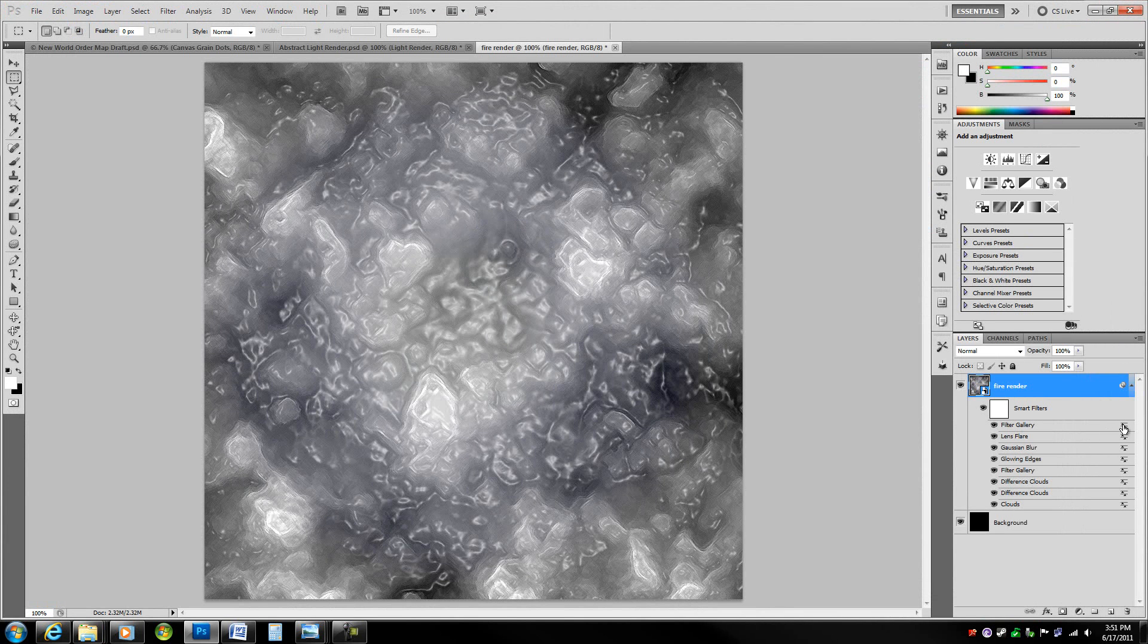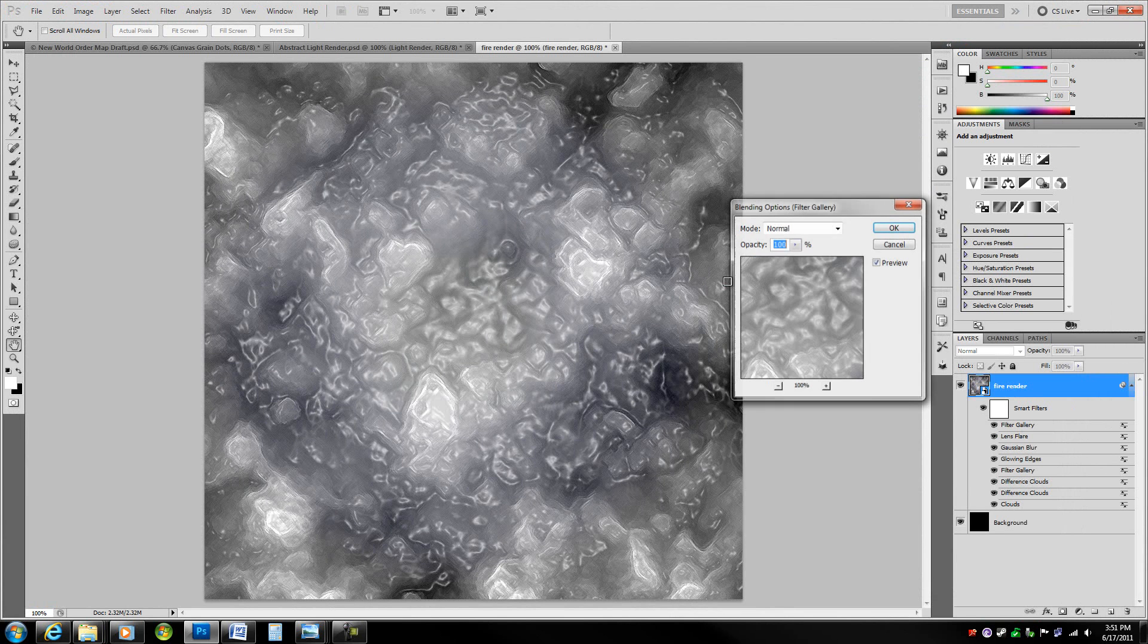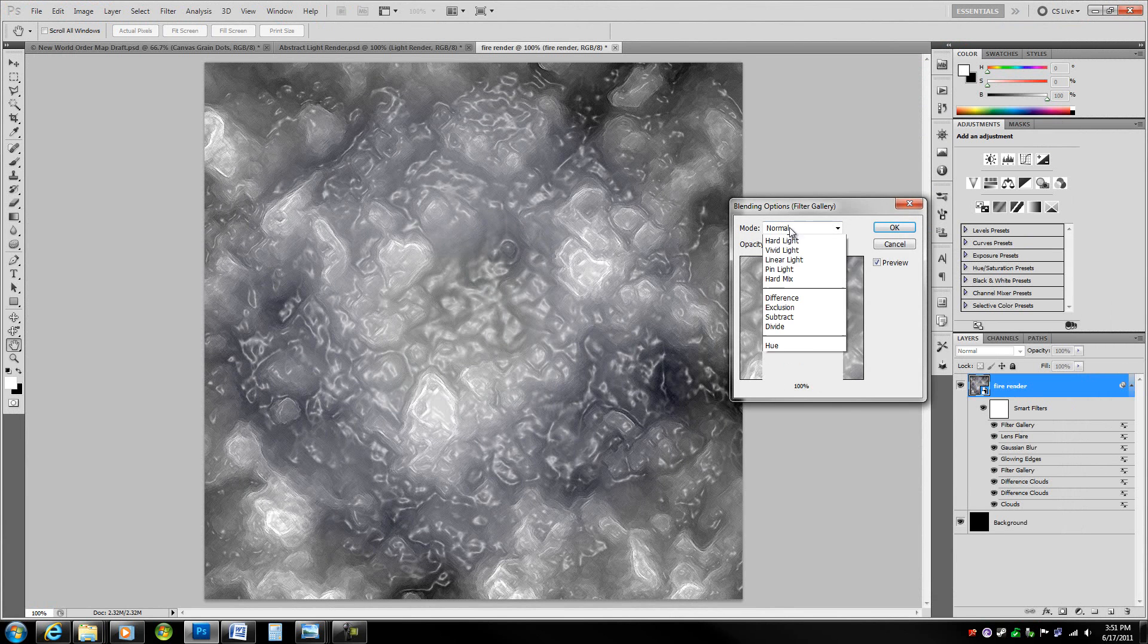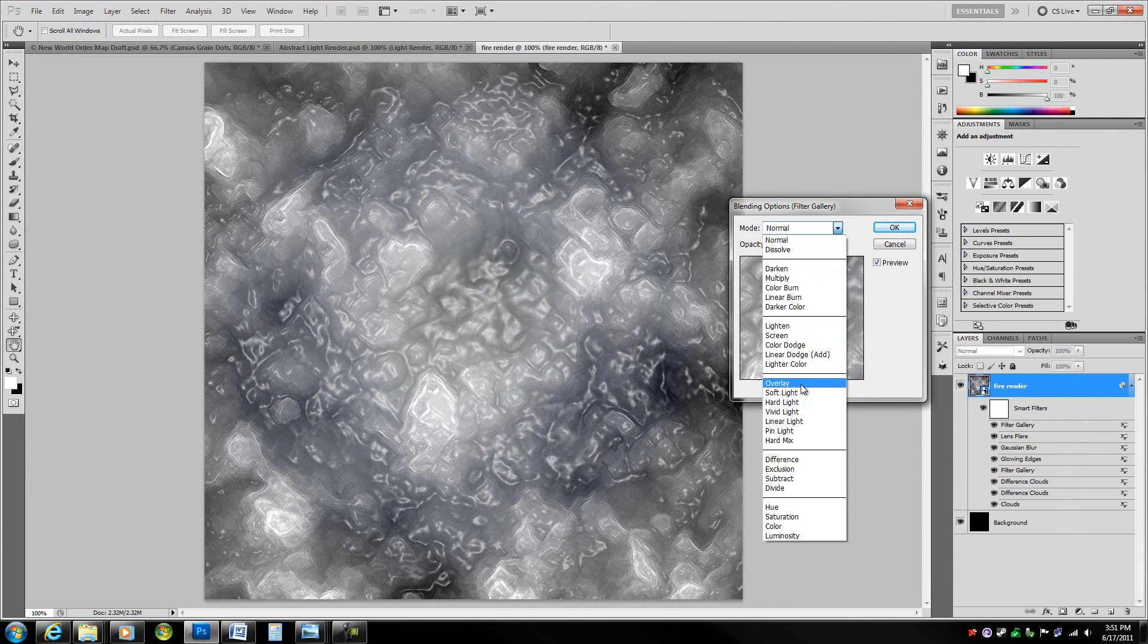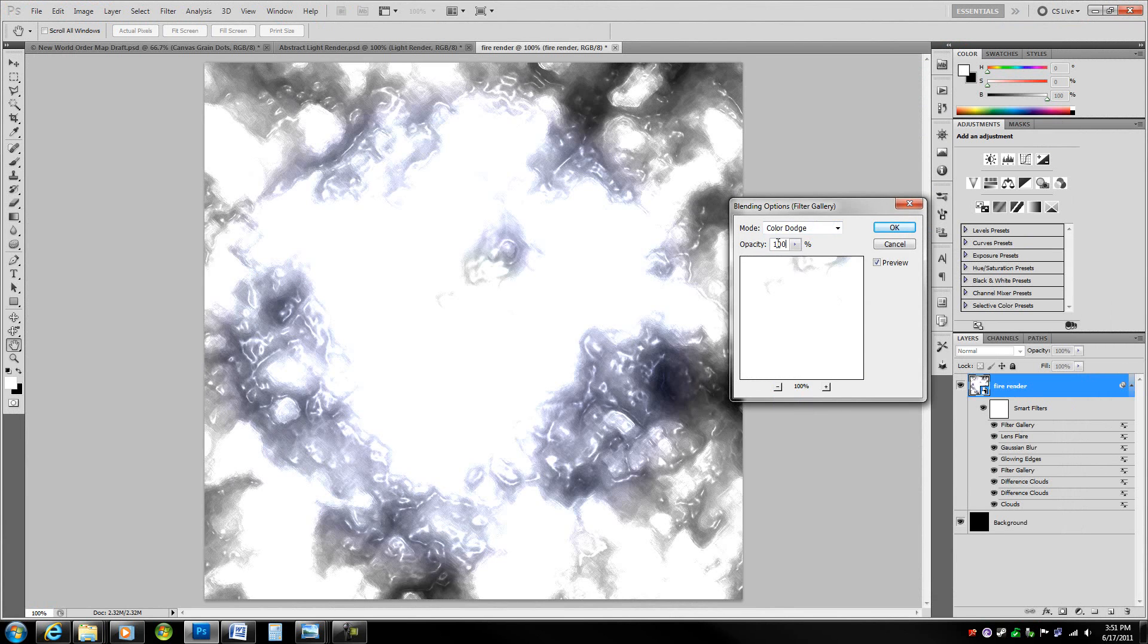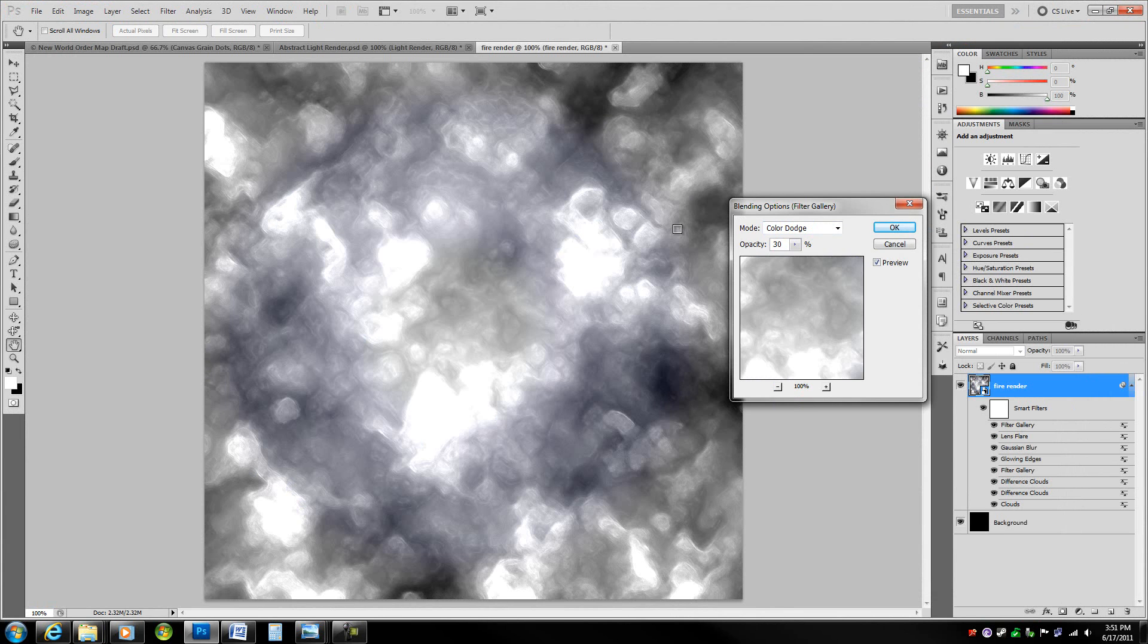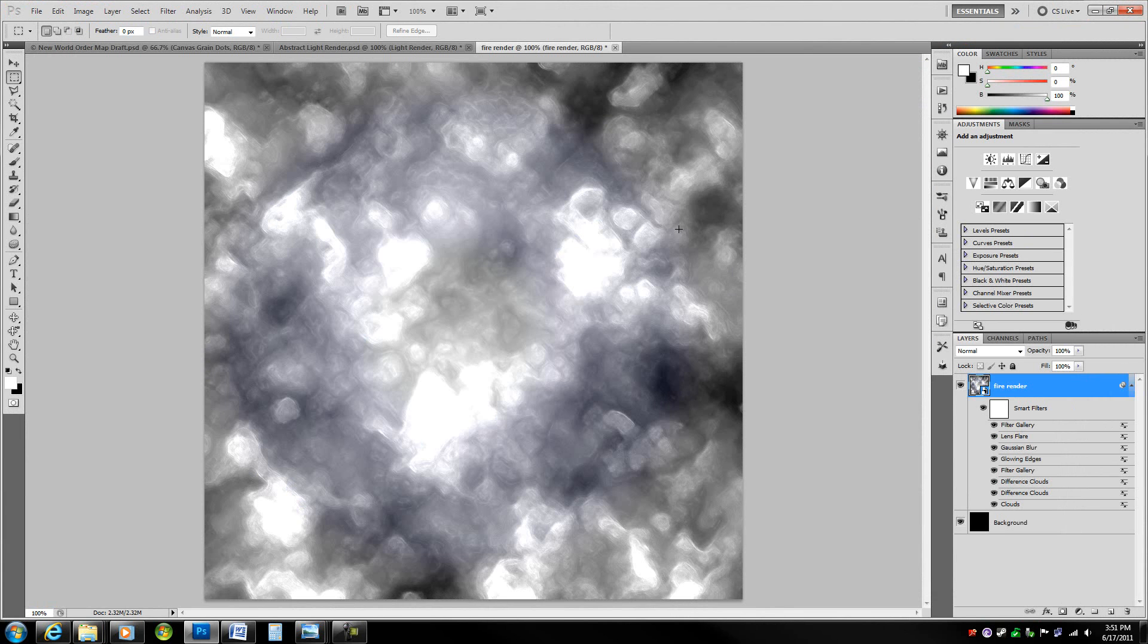Then going into blending options again, change it to color dodge and lower the opacity obviously to 30%. Now we've got this nice base.